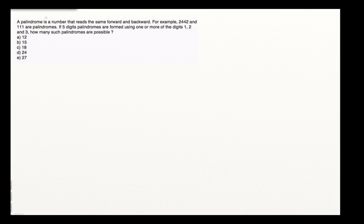If five-digit palindromes are formed using one or more of the digits 1, 2, and 3, how many such palindromes are possible?